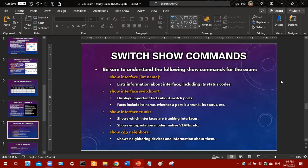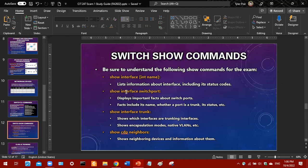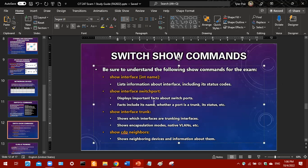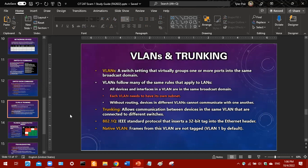Switch show commands — there will be some questions involving knowledge of show commands. The 'show interface' command lists information about interfaces including status codes. 'Show interface switchport' displays important facts about switch ports, including its name, whether a port is a trunk, its status, and so forth. 'Show interface trunk' shows which interfaces are trunking interfaces. 'Show CDP neighbors' shows neighboring devices and information about them. You don't need to know all show commands — just the ones listed here.